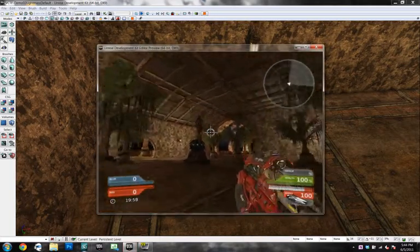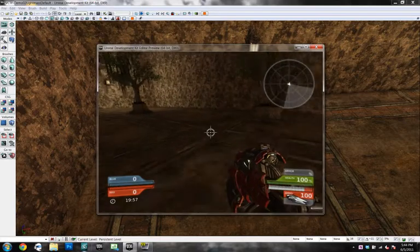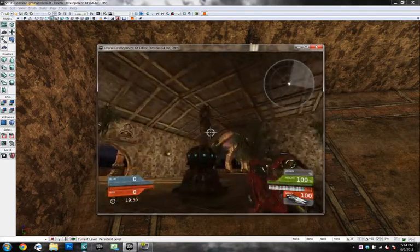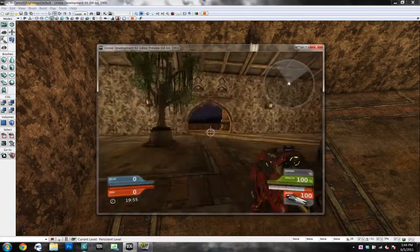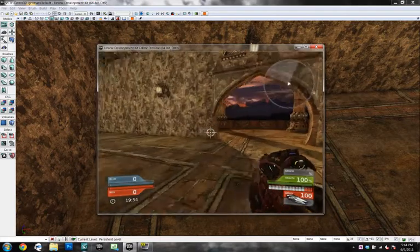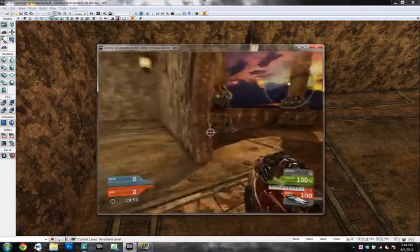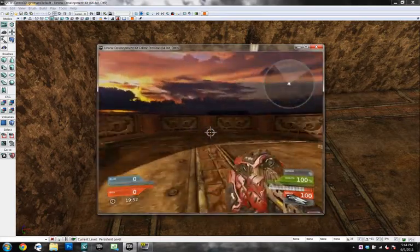So this is again the same world with just the defaults on light mass. And look at this already. We don't have all those dark spots and the back of this wall is getting lit. It's pretty cool stuff.